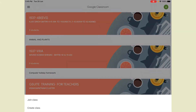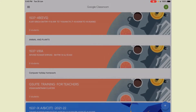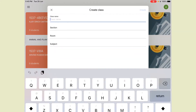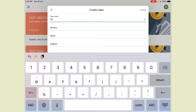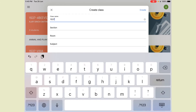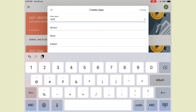After clicking the Join button you can join the class. That is one option. Or you can click the plus button again and select 'Create Class.' When you click on Create Class, it will ask you for the class name. You have to write the school code first — my school code is 1537 — then a dash.